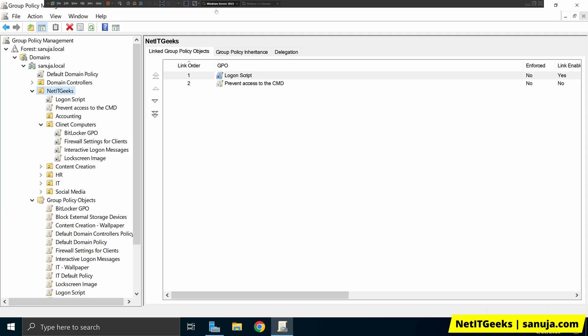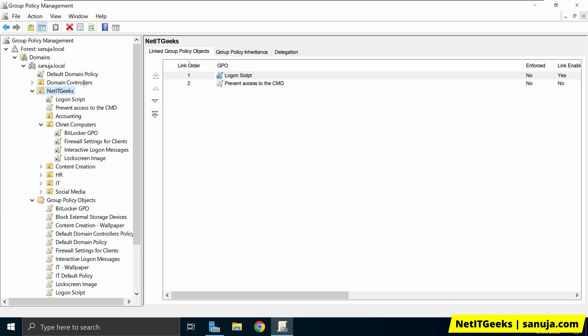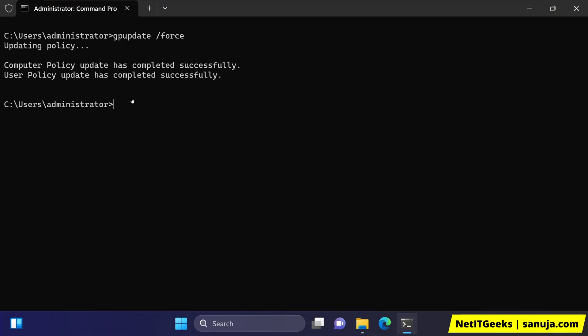If that fails, you need to go back to your server and figure out which group policies you have recently added, then maybe remove or disable them. Go back to your client machine, run gpupdate /force, and see if that fixes the problem. If it does fix the problem, then you need to realize the issue is with one of your GPOs — specifically one you recently created — and go ahead and find a solution to fix that issue.